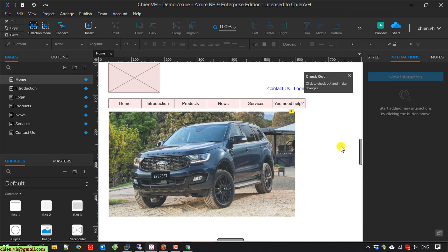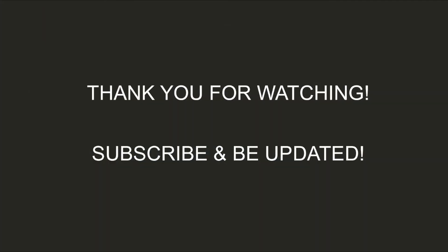That's all for today. After watching this video, you know how to convert a local Azure file to the cloud version, share the cloud link with another team member, and have all team members working on the same file. This makes it easier to share updates and modifications. Thank you for watching, bye bye and see you later.